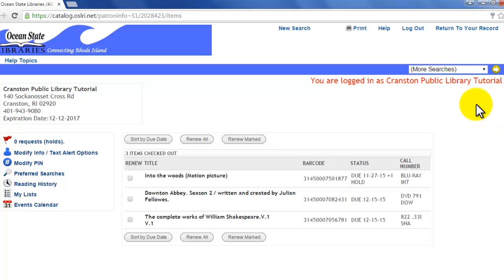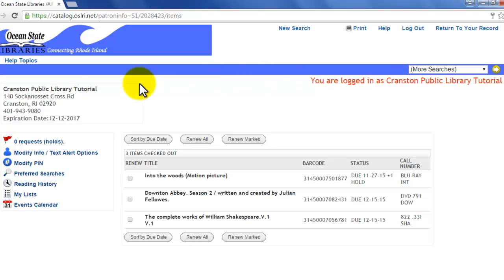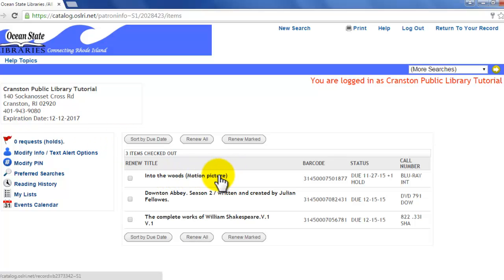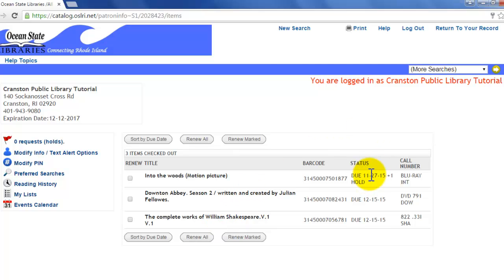As you can see, I have a tutorial account here, so yours will likely have your name right up here in the corner. It should have your correct address and information here in the top left, and right here in the center you'll see all of the items that you have checked out, as well as their due dates.